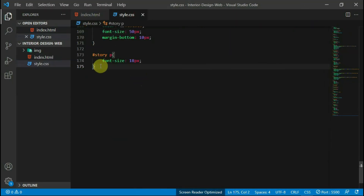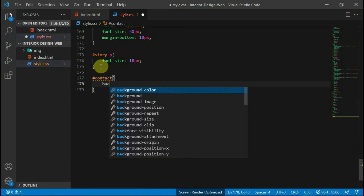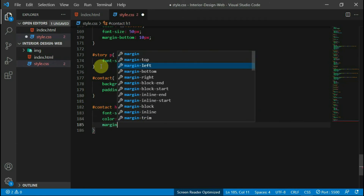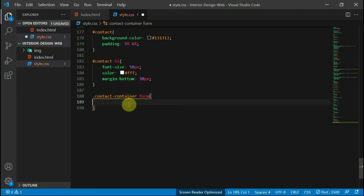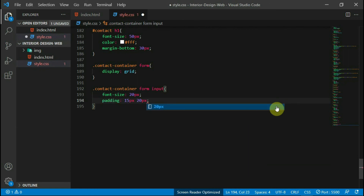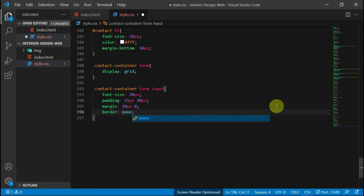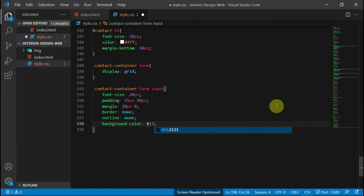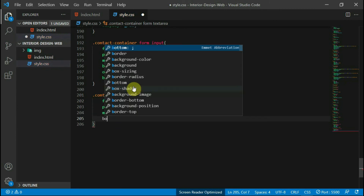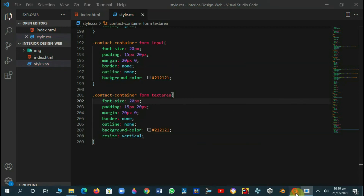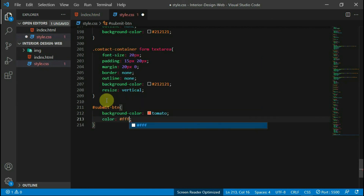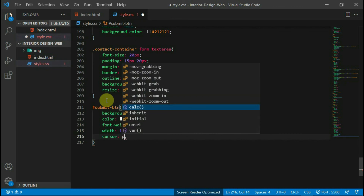Let's add some styling to the form. Set the background color of the contact tag to #131313 and a padding of 5% and 6%. Set the font size of the h1 tag to 50 pixels, the color to white, and a margin bottom of 40 pixels. Set the display of the form tag to grid. With the input fields, set the font size to 20 pixels, the padding to 15 pixels top and bottom and 20 pixels left and right. Set the top and bottom margin to 20 pixels. Remove the borders and outline and set the background color to #212121. Repeat the same code for the text area tag. Also set the resize to vertical. Let's style the submit button — set the background color to tomato, the color to white, the font weight to bold, the width to 190 pixels, and the cursor to pointer.